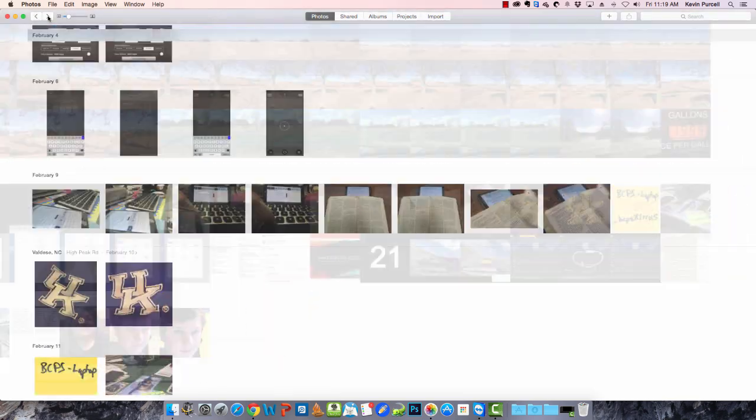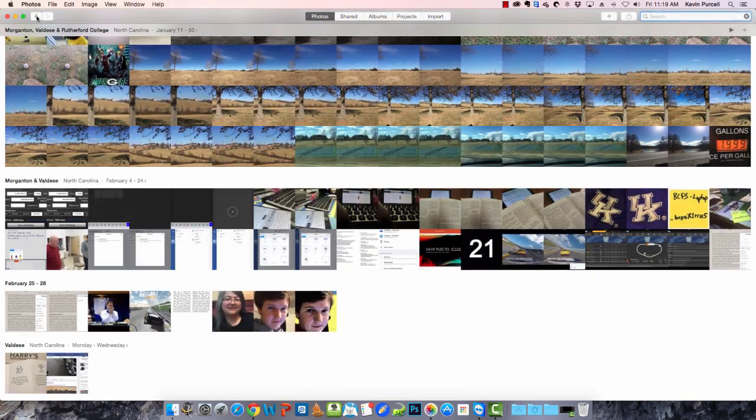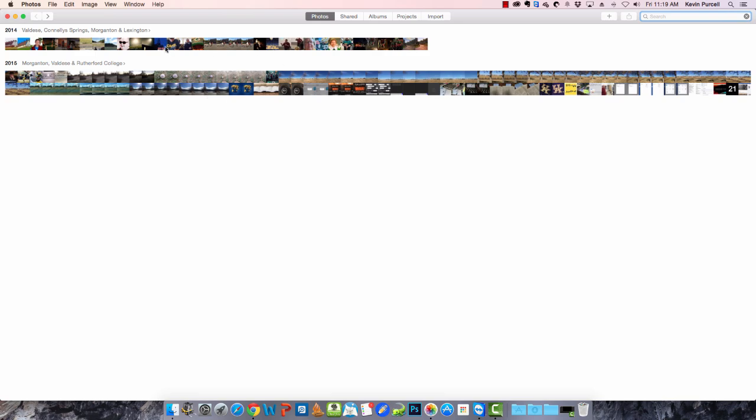When you first open it up it looks pretty simple. In fact it scared me at first. I thought oh no Apple has done it again. First of all what you want to do is you want to go and see these arrow buttons up here. Click them. You can click two spaces at a time. There's sort of three levels of seeing your photos and videos.